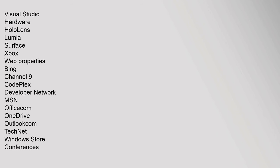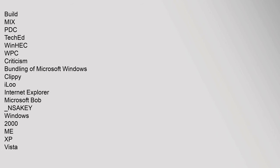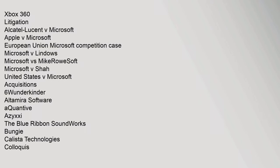Conferences: Build, Mix, PDC, TechEd, WinHEC, WPC. Criticism: Bundling of Microsoft Windows, Clippy, iLoo, Internet Explorer, Microsoft Bob, NSAKey, Windows 2000 ME XP Vista, Xbox 360. Litigation: Alcatel-Lucent v. Microsoft, Apple v. Microsoft, Microsoft European Union Microsoft Competition Case, Microsoft v. Lindows, Microsoft vs. MikeRoweSoft, Microsoft v. Shah, United States v. Microsoft.